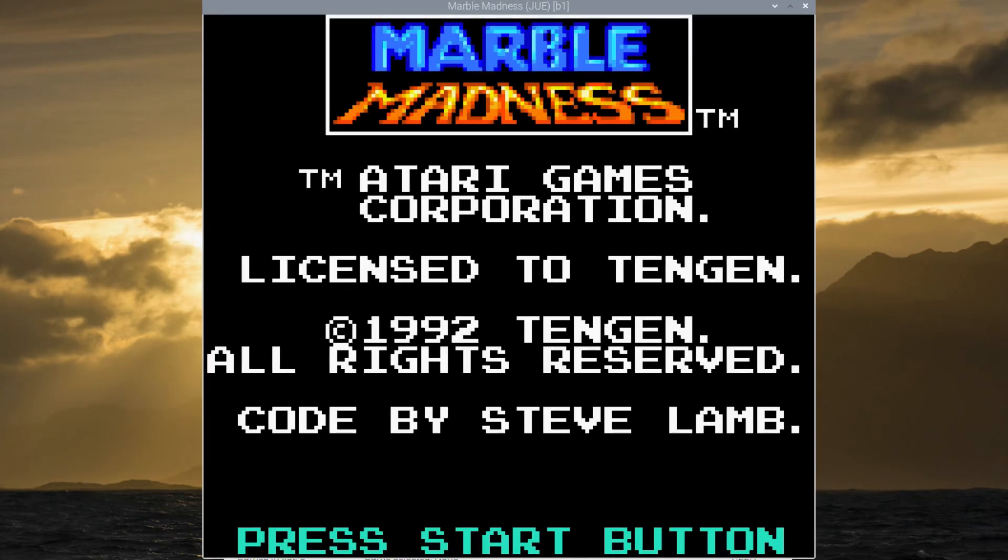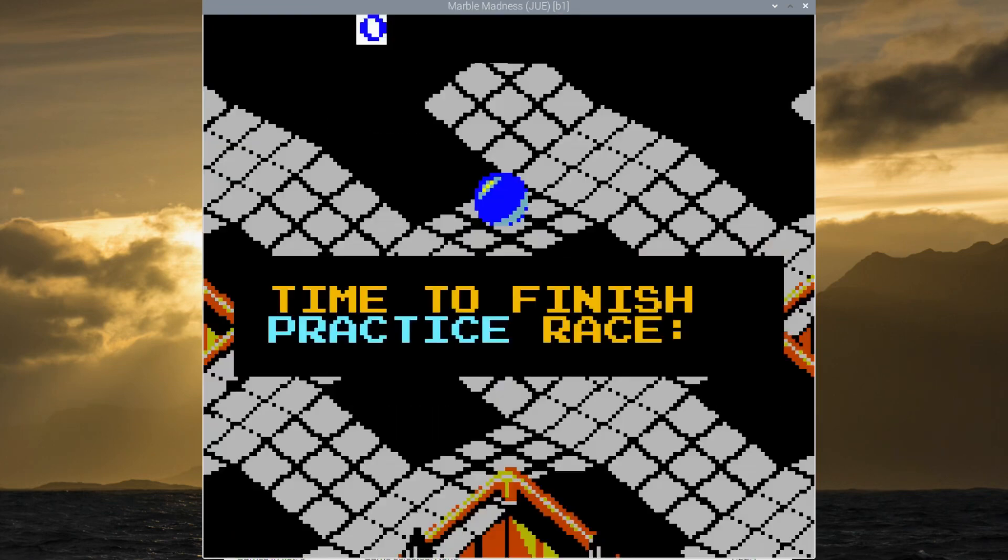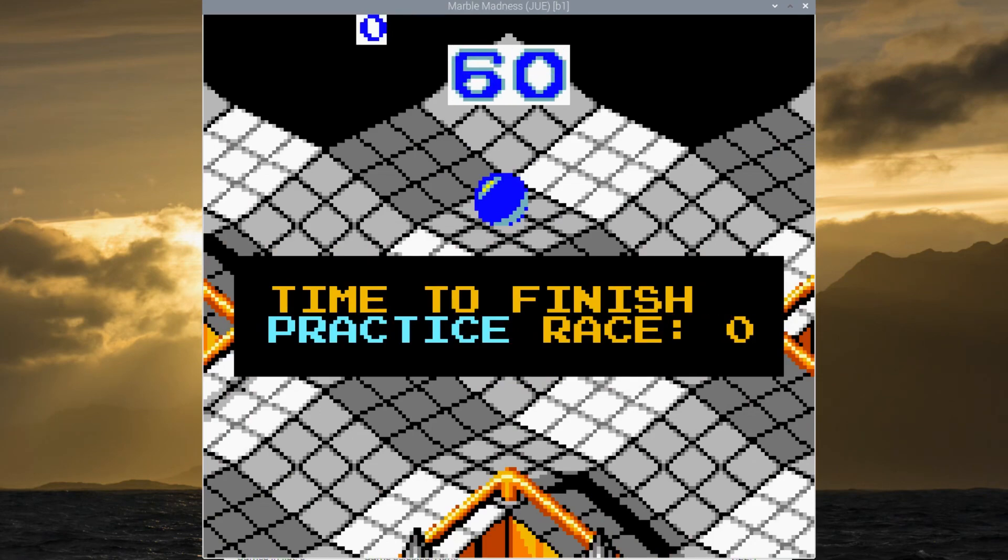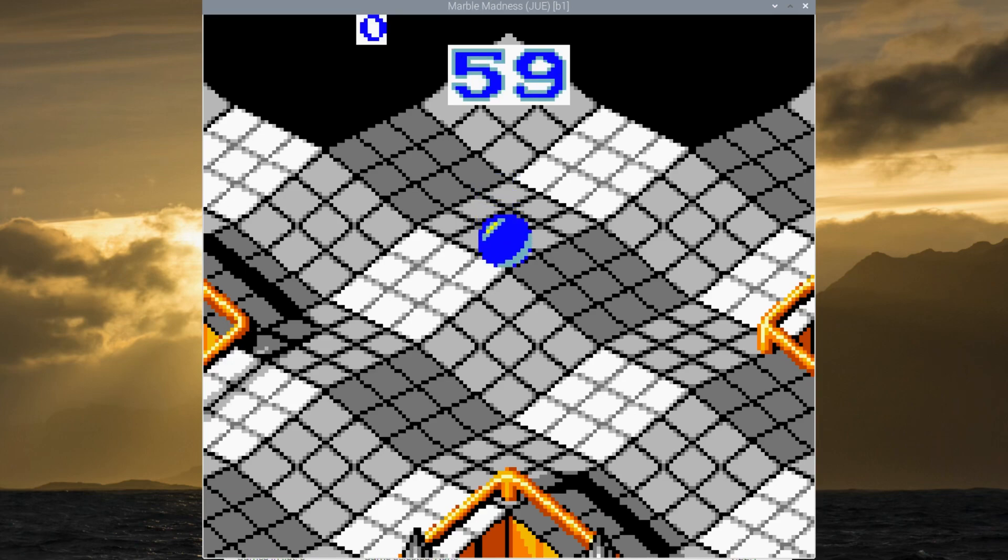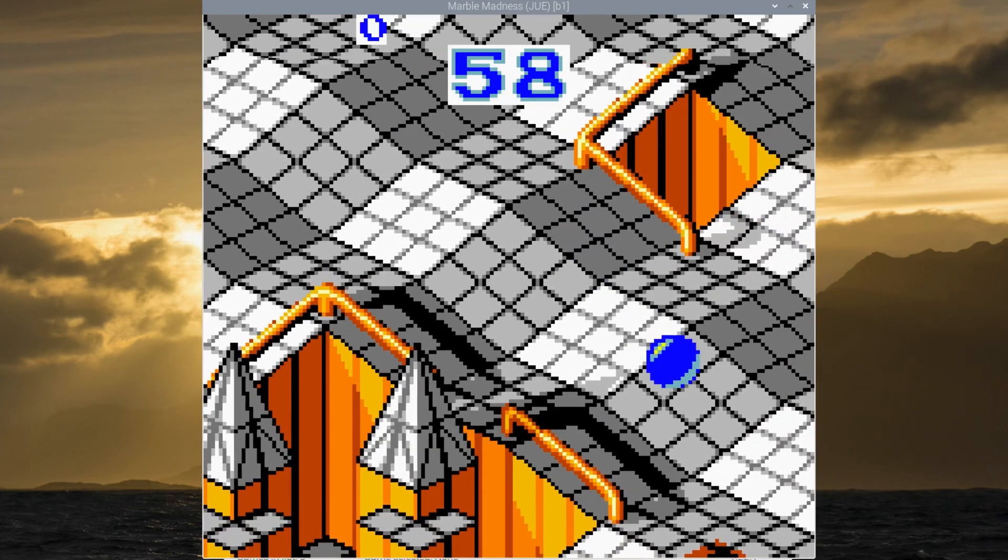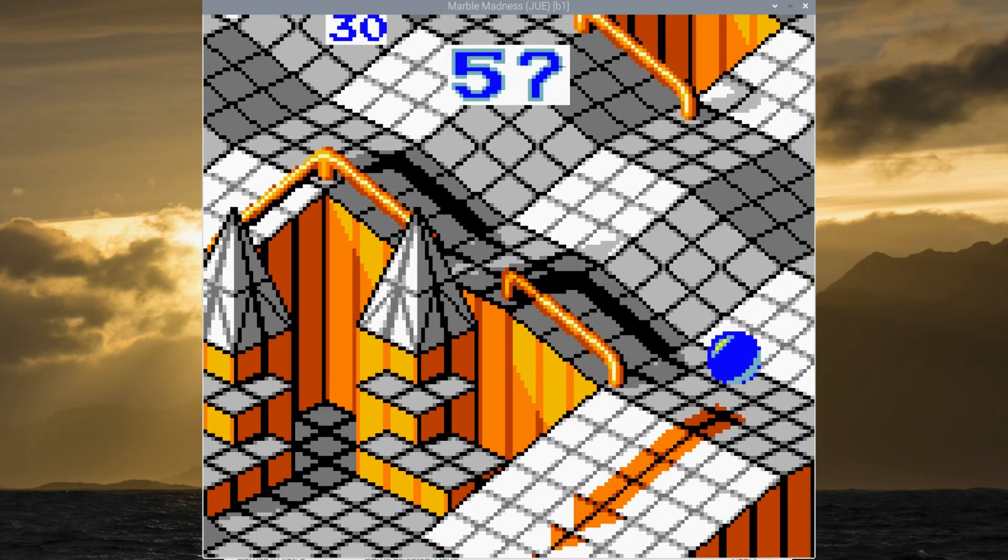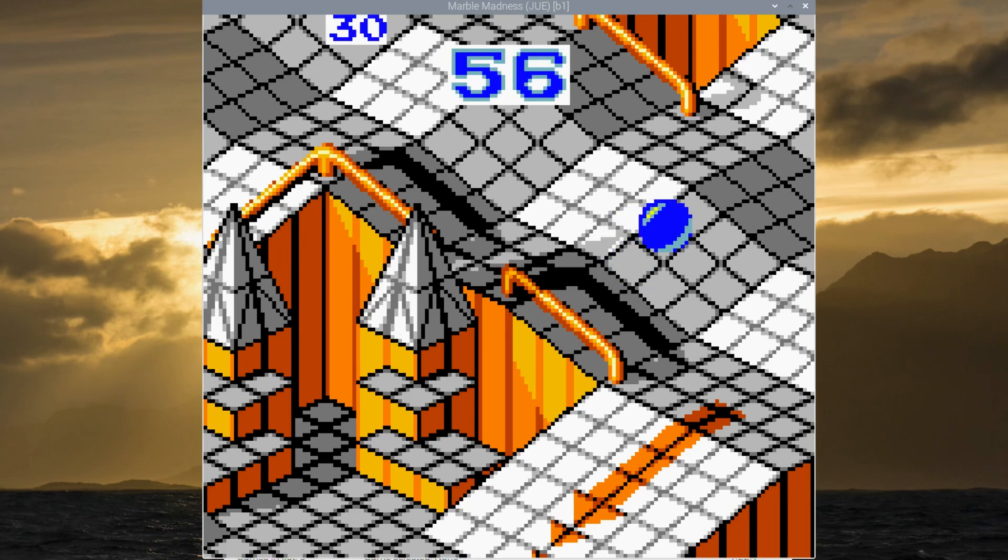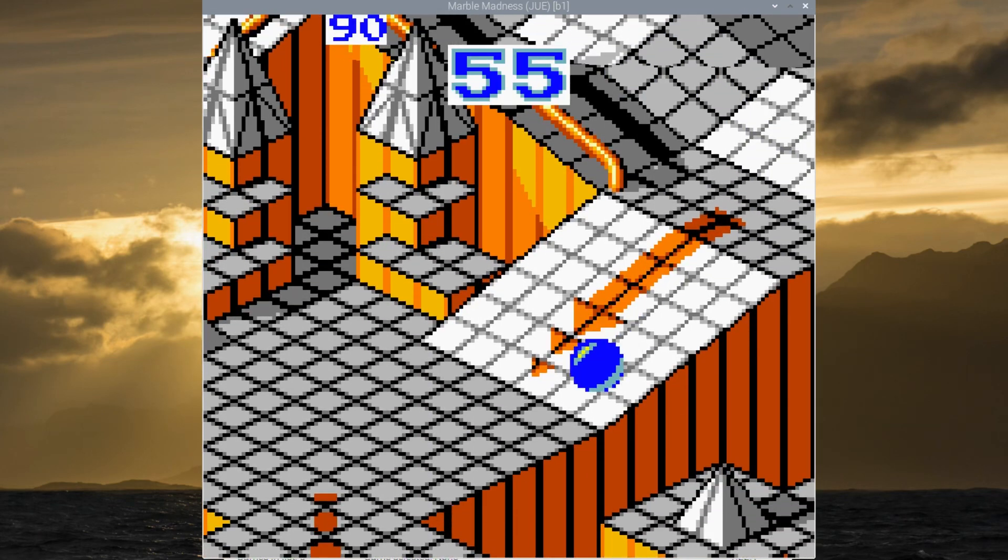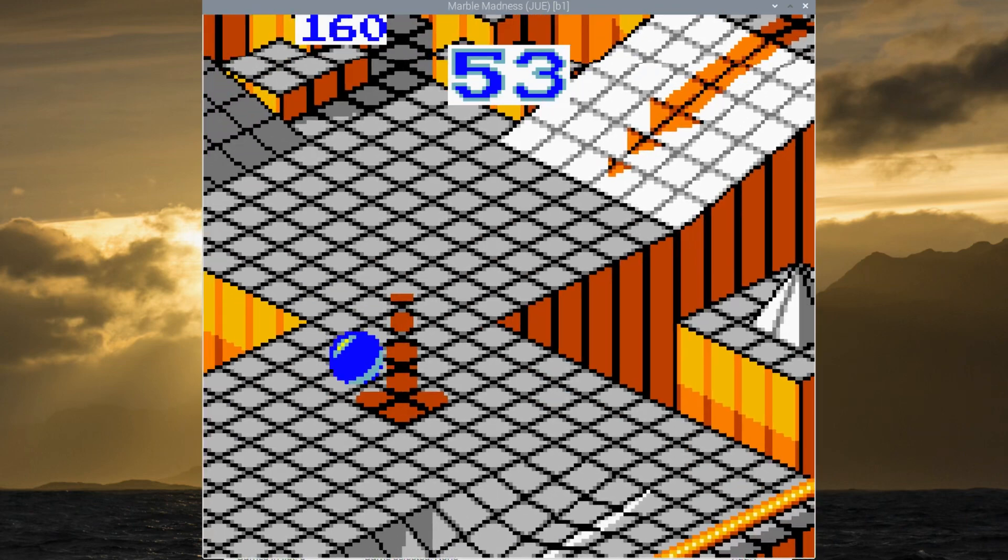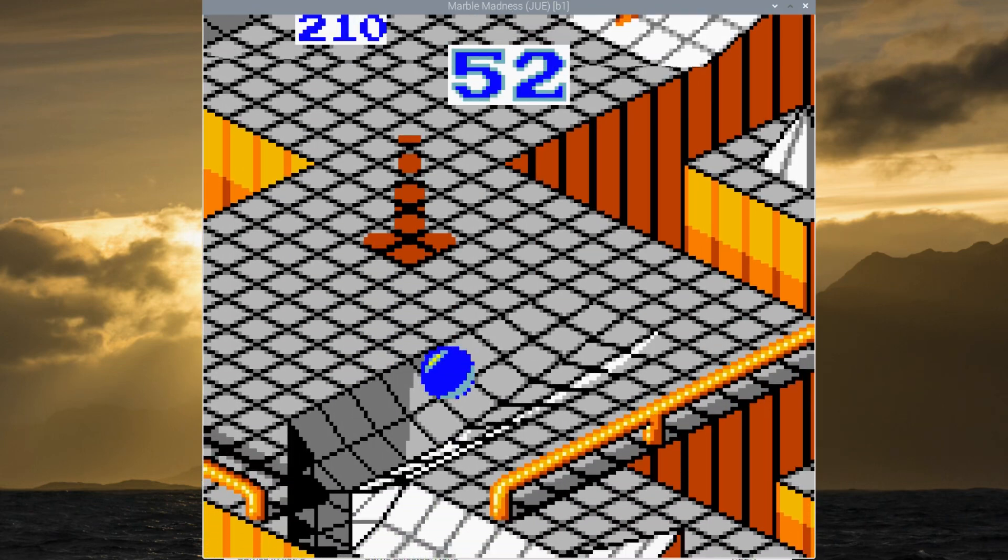So Marble Madness, I remember in the arcade had like a trackball and it was really good in the arcade. But it actually still works fine on this. The controls are just the joypad. Have I done something? I've paused it.